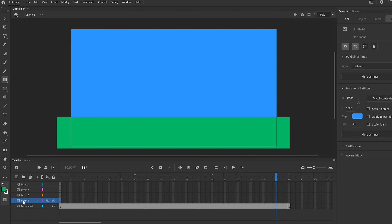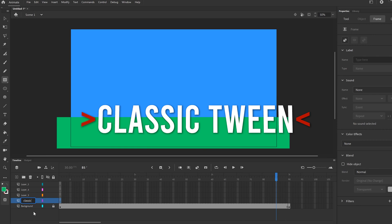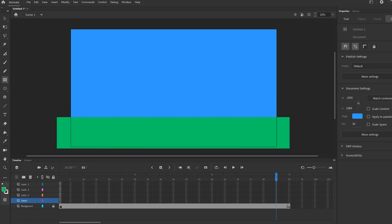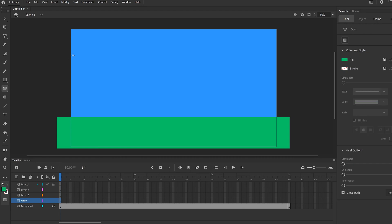The first animation we're going to do is on layer two — double click on that and call it classic, so that's going to be our classic tween layer. To start, click on this empty keyframe right there. On this one, we are going to make a ball. Go to the oval tool and we're going to make this ball bounce over here on the left. I'm going to change the color to kind of a purple and make my ball — it doesn't matter how big or small, just make a ball.